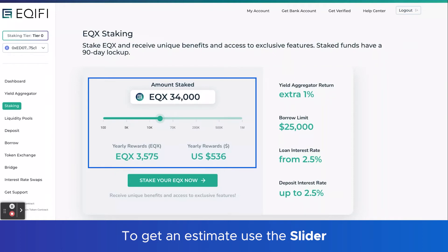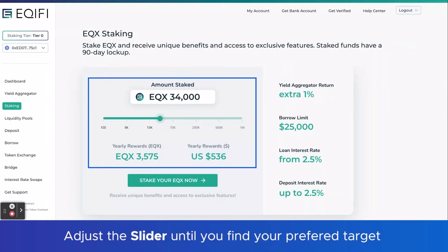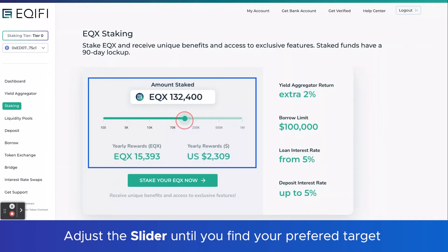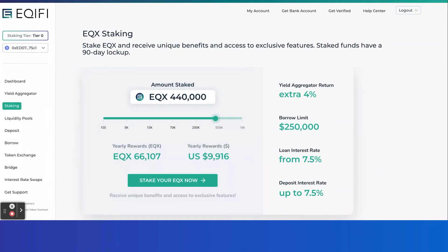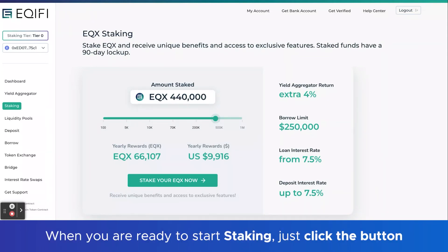So how should I use this? If you have a target goal in mind, just keep an eye on the numbers at the bottom until you find that sweet spot of what your target annual return is. Then it'll give you an idea of how much EQX you should be prepared to stake in order to reach that goal. Simple as that. And when I'm ready to actually start staking, I can simply click on the button at the bottom of the page and start the staking process right away.